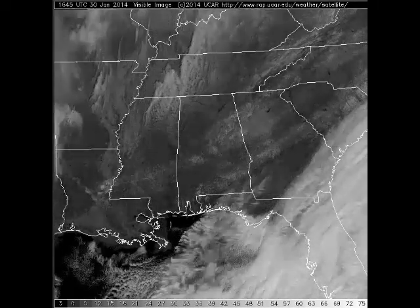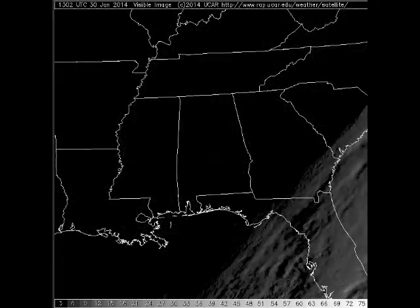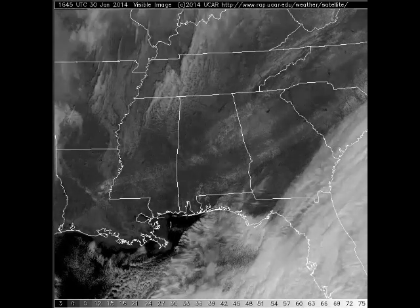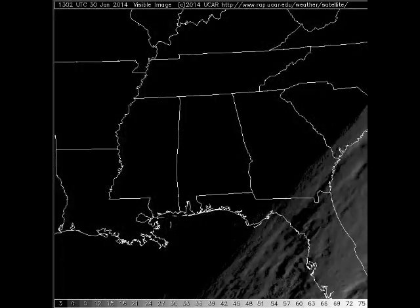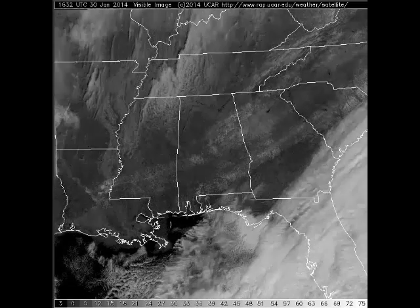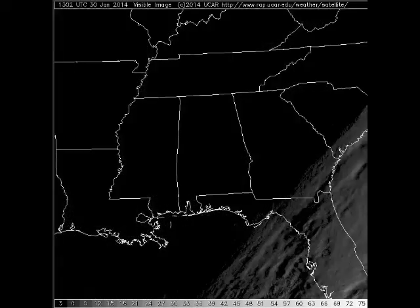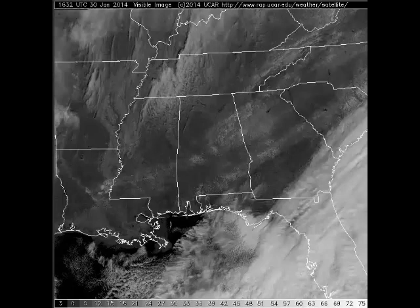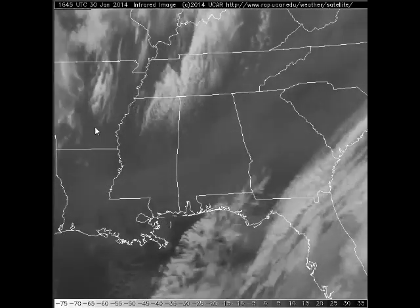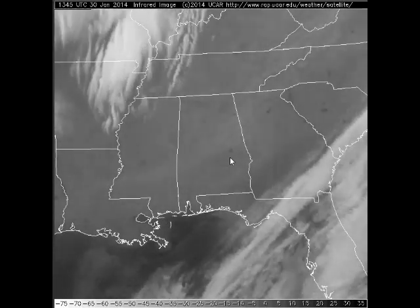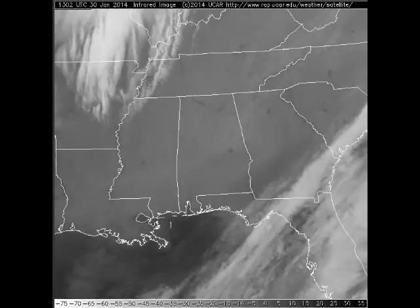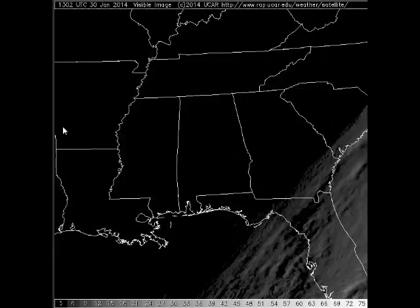I'd like to take a few minutes to talk about the differences between visible satellite imagery and infrared satellite imagery, and the types of information we can get from each type of image, because that's a really big part of this lesson. So I have a visible satellite loop and a corresponding infrared satellite loop — the infrared loop from January 30, 2014 — and we'll see what things we can tell from each particular type of image.